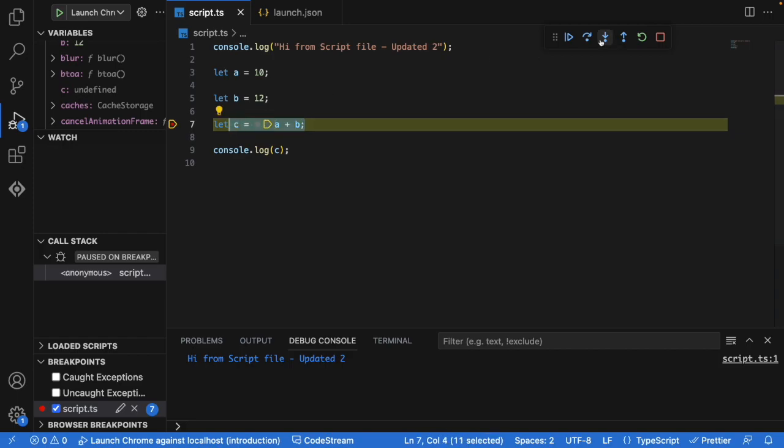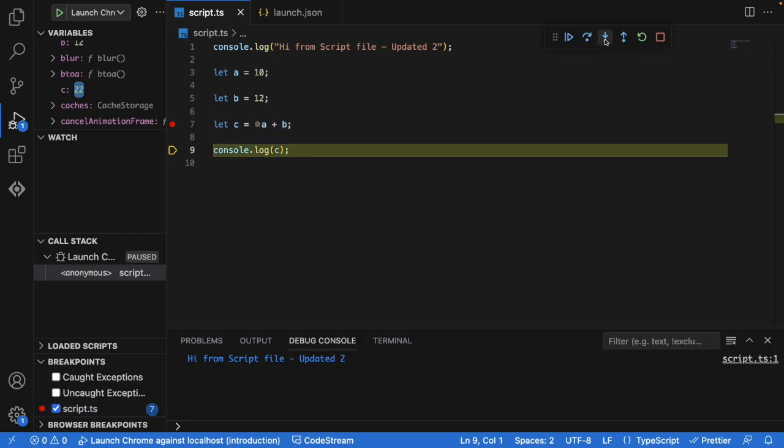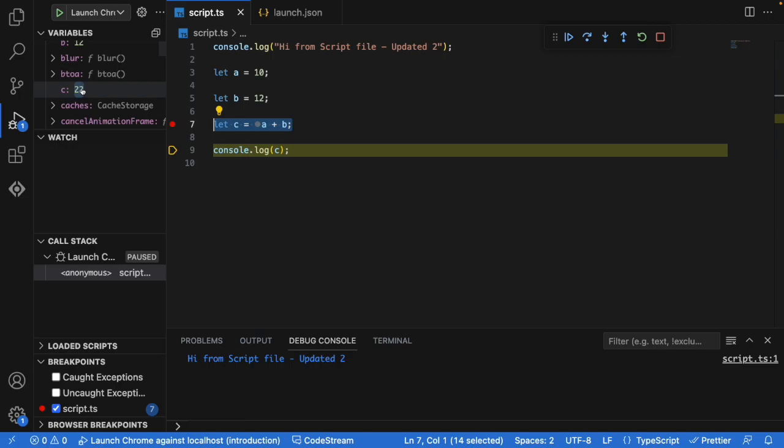So here it is also giving an option to move next, move back, step out and step in. The step out, step in, everything will be used and step over. When there is a function, you want to go inside that function or you want to come back out of that function without going inside all these options. So you can just do a trial and error here. I'm just using an option step into here to just go to the next line. And now I should get the value of c because the execution for this is completed and I'm able to see the 22 here.